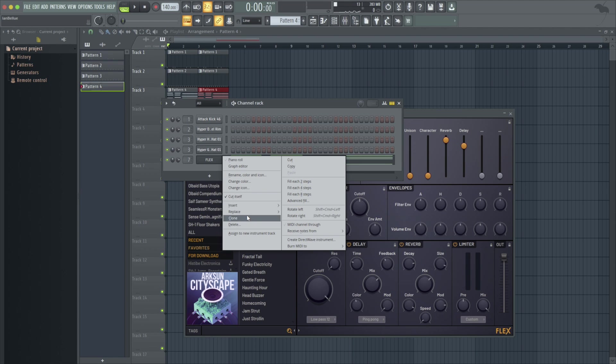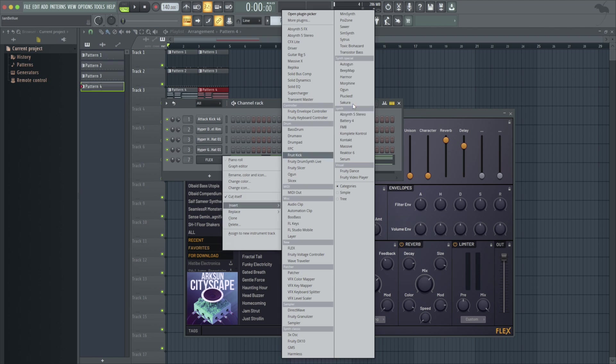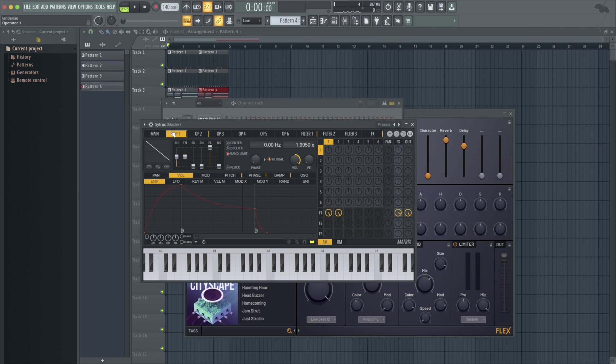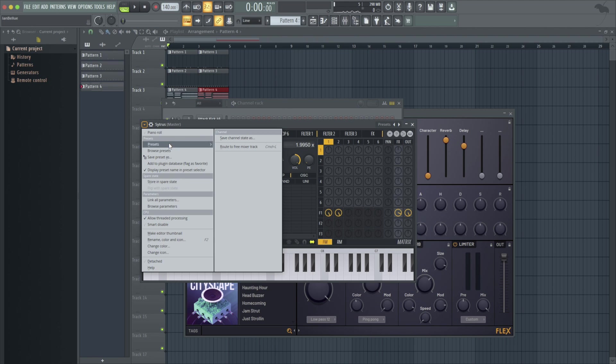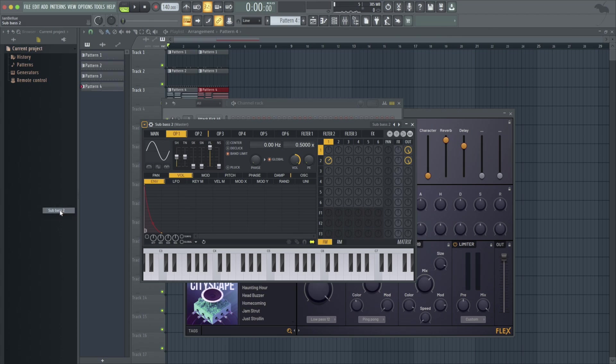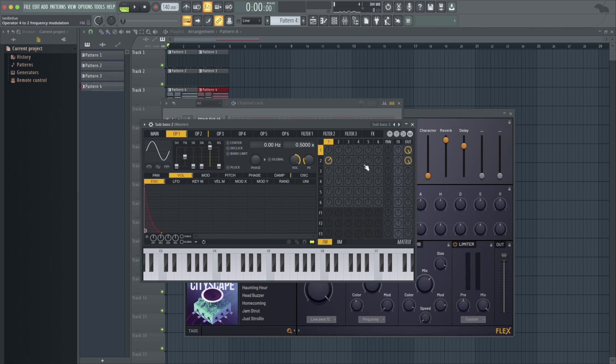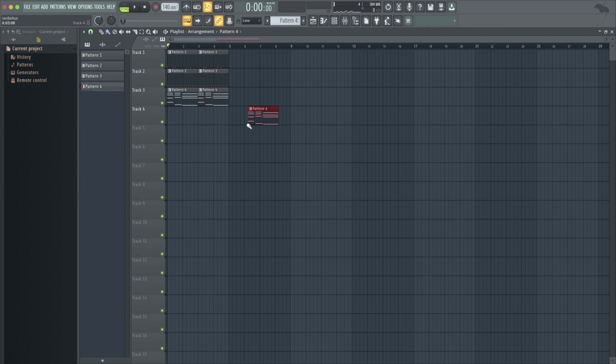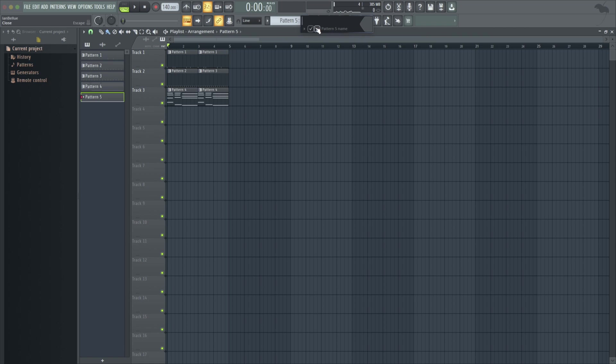And then I'm going to add a bass. I'm actually going to go into Citrus. I know there's a bass in here that I like, presets sub bass two. And you can make all these adjustments here. This is an FM synthesizer.